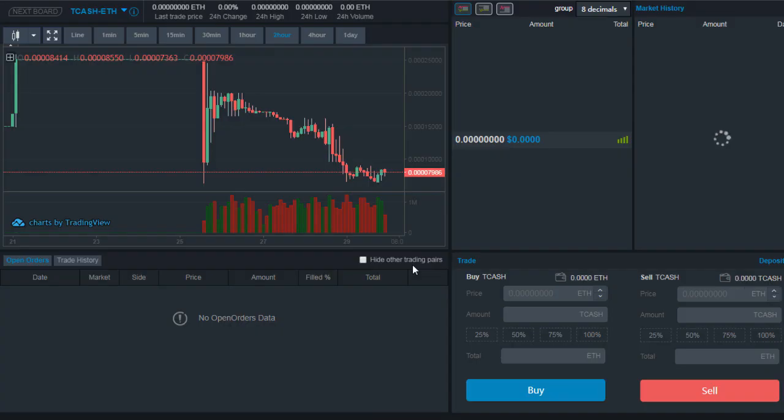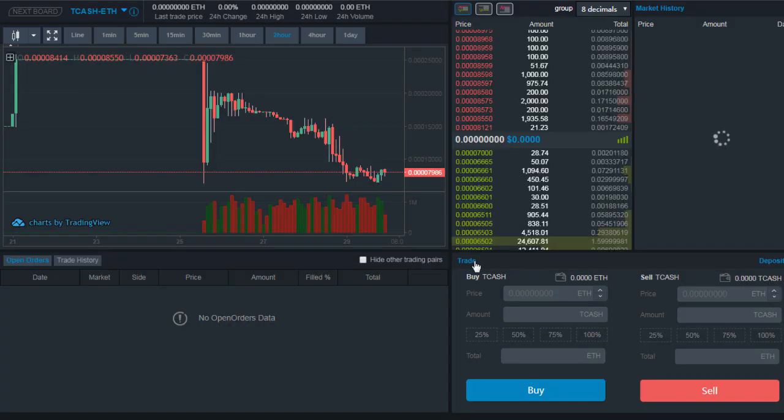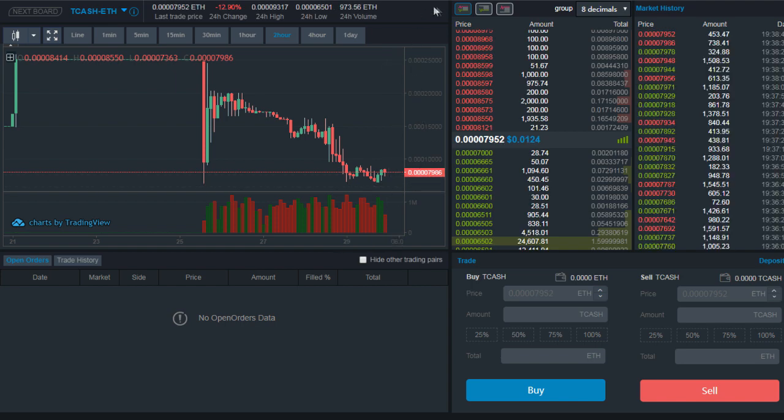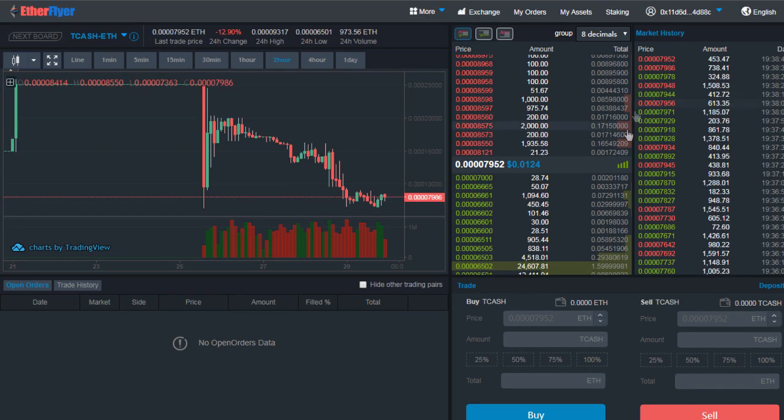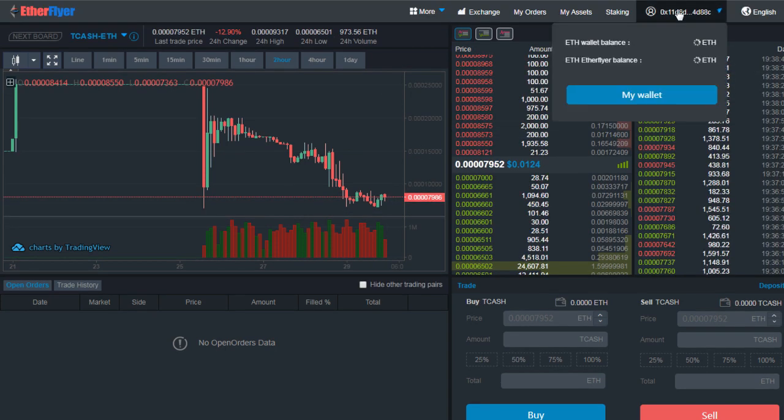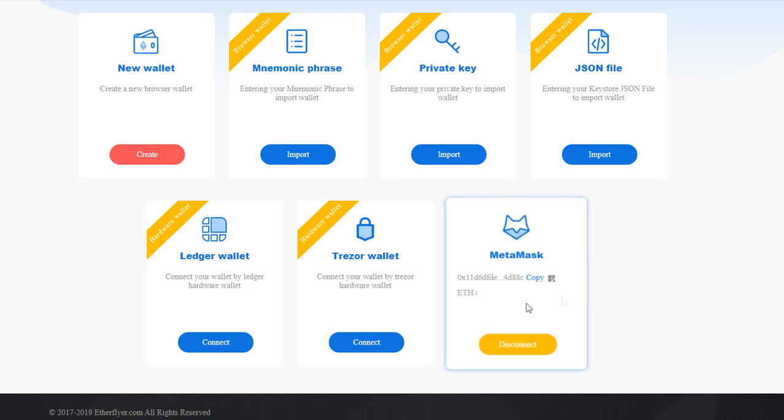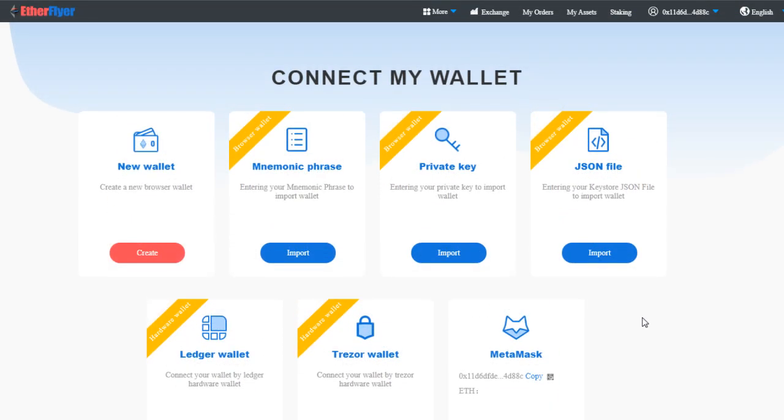Very easy and nice exchange, I would say. When you want to disconnect your wallet, you can click on My Wallet and then you can click on Disconnect here.